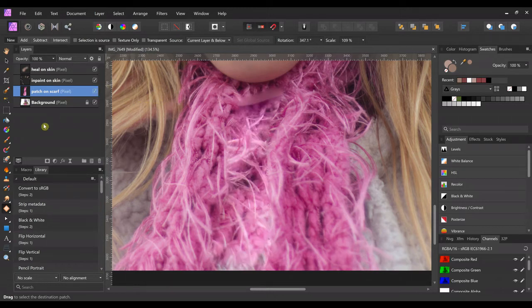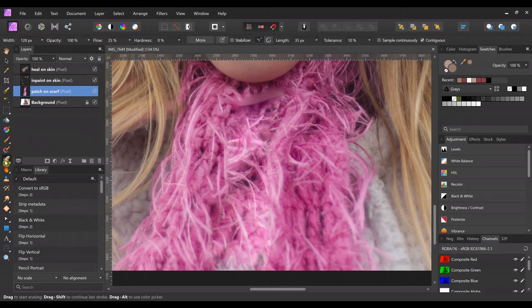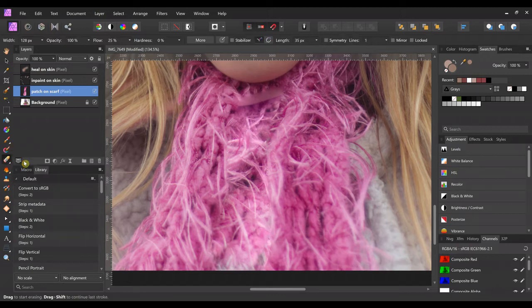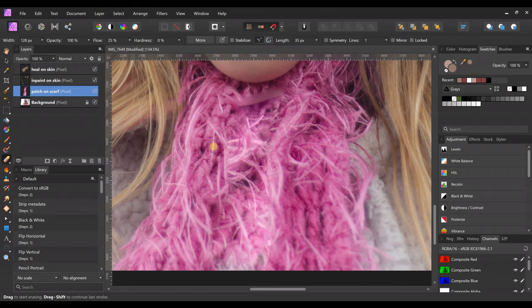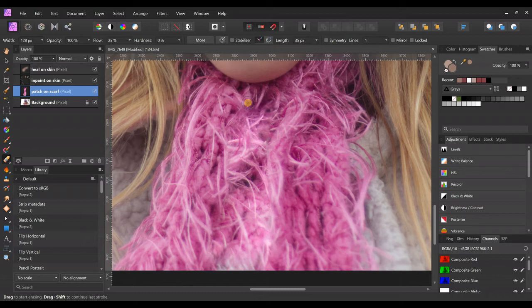And you can also get the eraser tool, and you can come over here with a soft brush, and you can erase around the edges a little to kind of blend it better there. You can get rid of some of those hard edges.